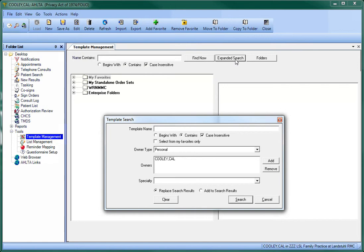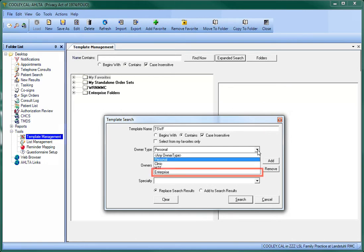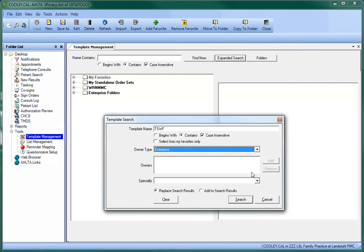Then, when the search window appears, type TSWIFT into the Template Name field. And using the drop-down menu for Owner Type, choose Enterprise, and then click the Search button.